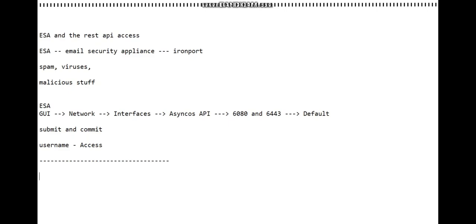This should be it. Once you're done with the submit and commit after this, I'm going to show you how it looks as well. Just let me fetch that in a moment.